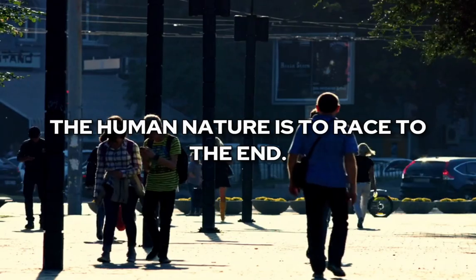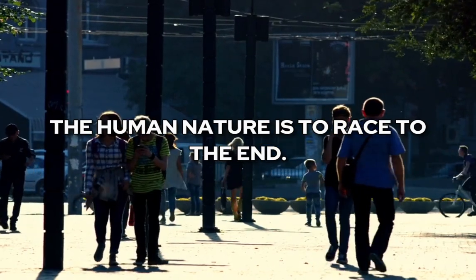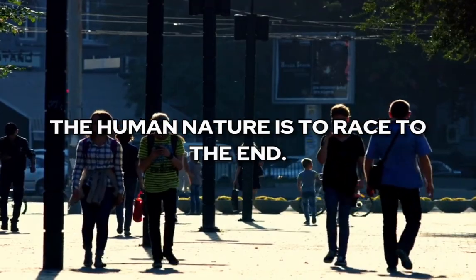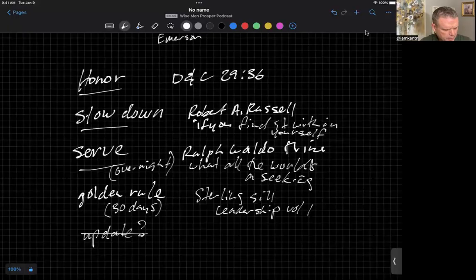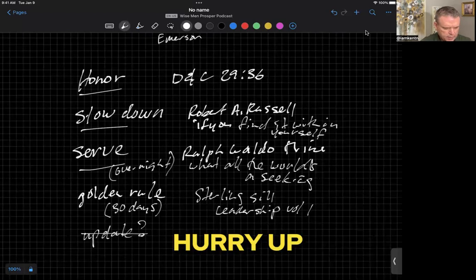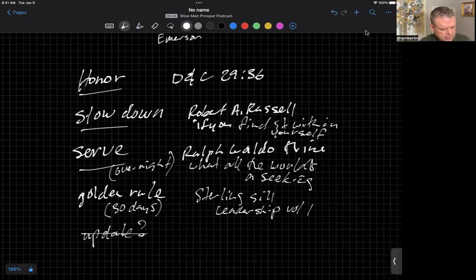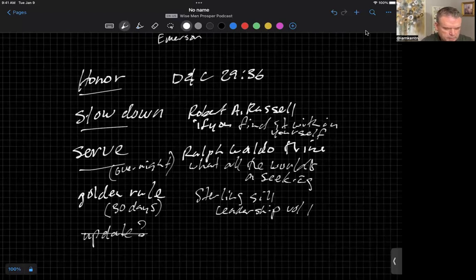Yet, the human nature is to race to the end. I'm reminded of our boys. Often in recent years, we have said, hurry up, let's go. I'm going to beat you. Are you going to beat me? We have this kind of race to get them to move a little faster, to change their clothes and whatnot.